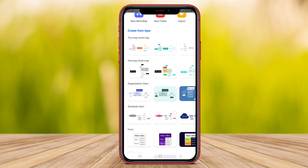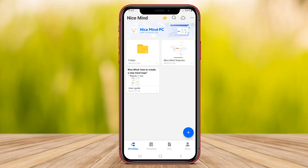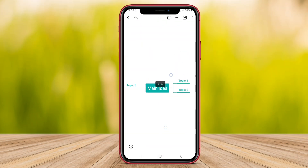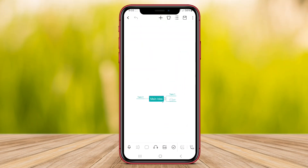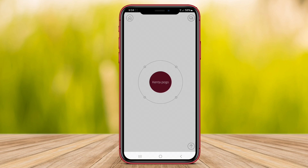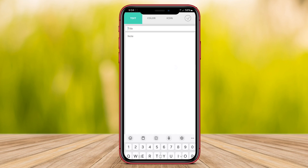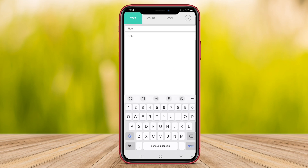Welcome to our YouTube video where we will review three of the best mind mapping applications for Android. Join us as we explore the features and capabilities of these apps to help you boost your productivity and unleash your creativity through effective mind mapping.